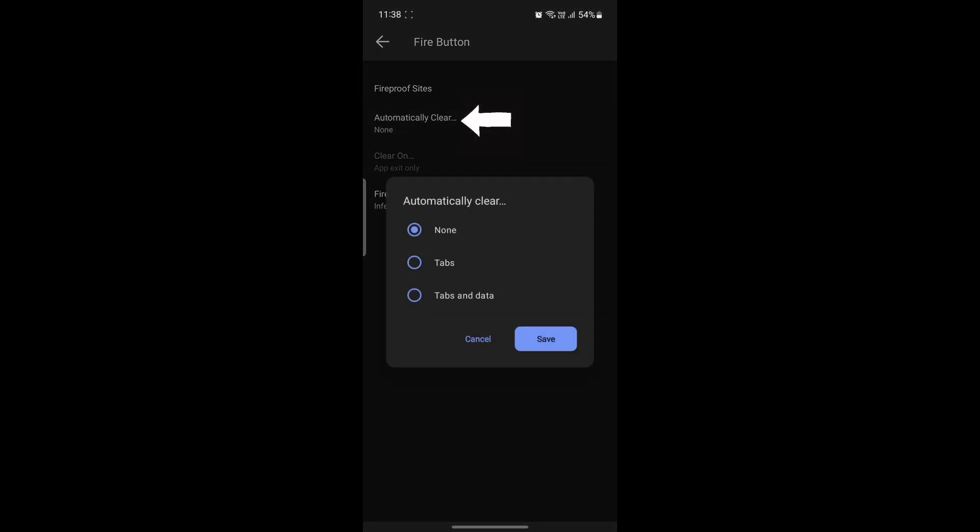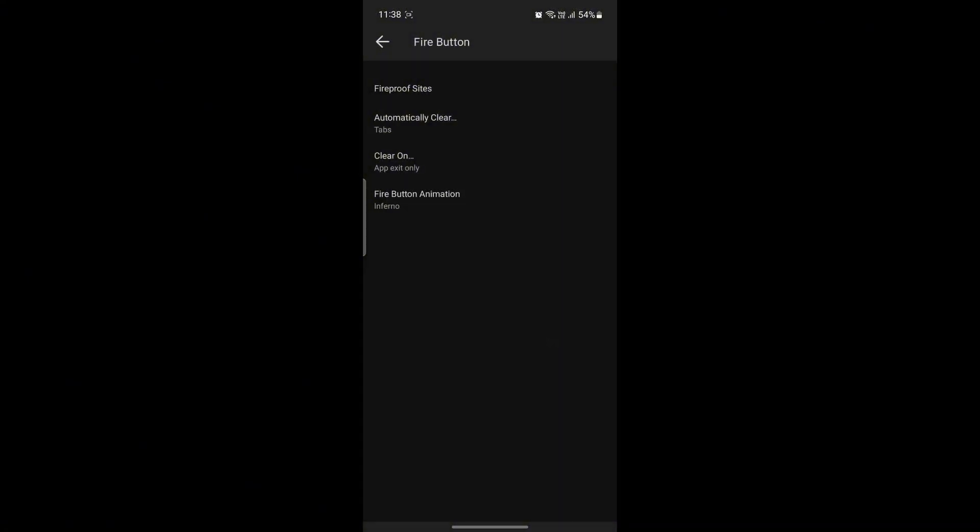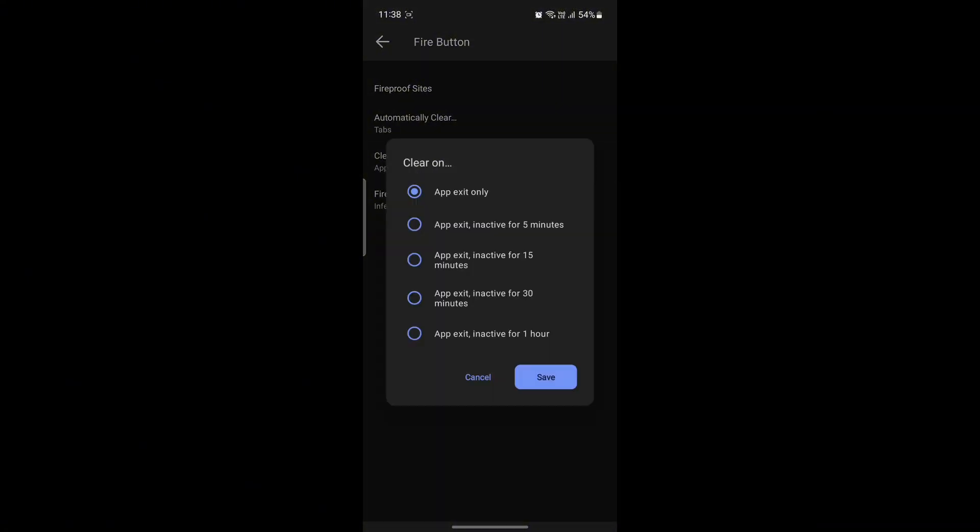The next thing is Automatic Clear option. The options are None, Tabs and Types, and Data, so you can select whichever you want and is necessary.